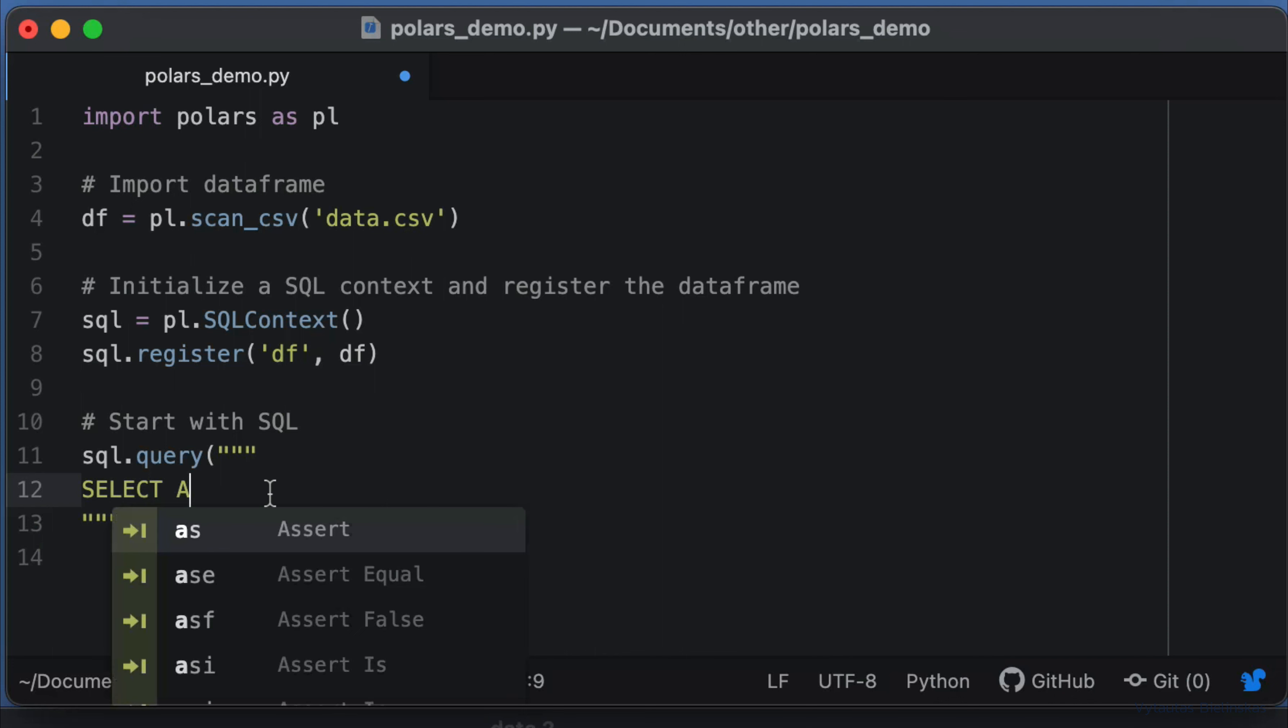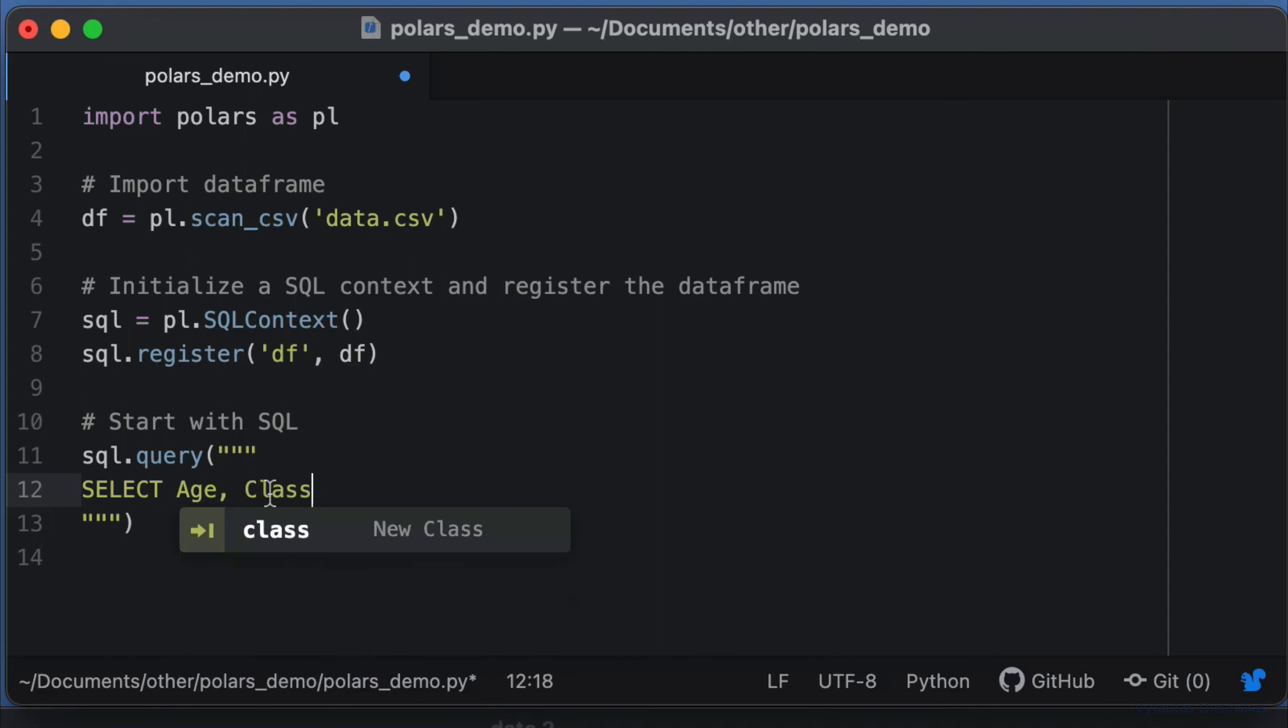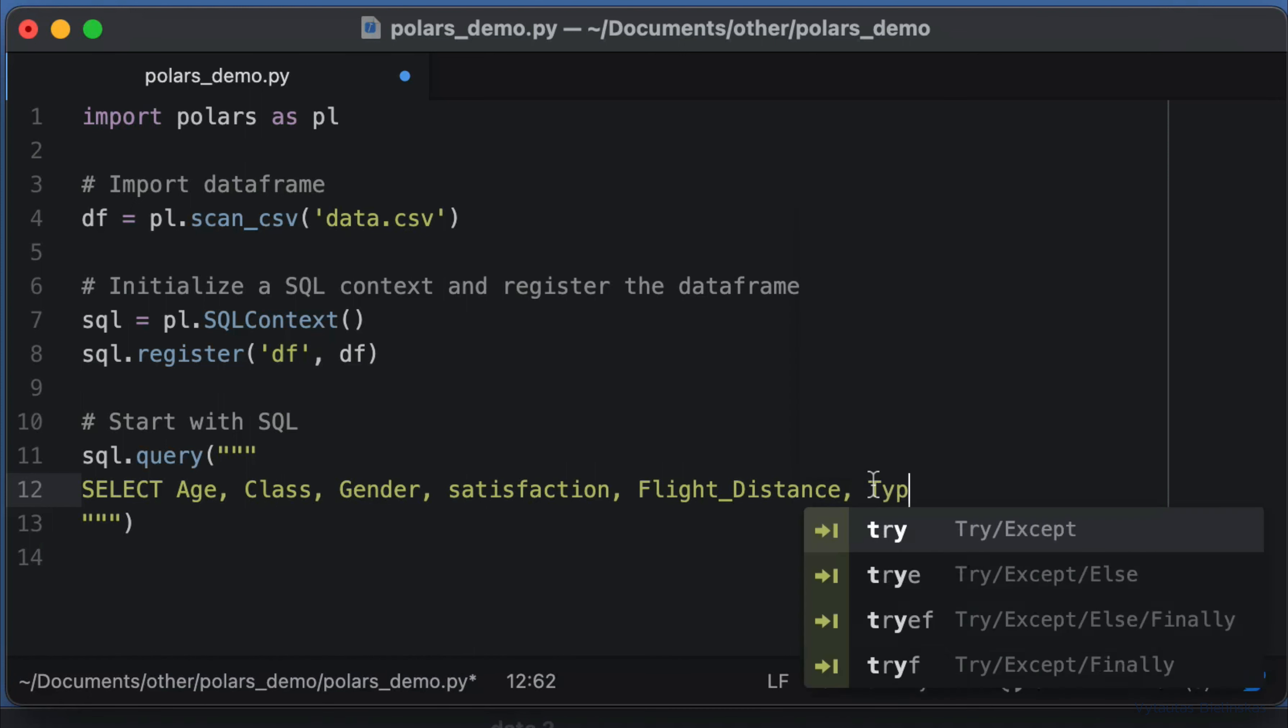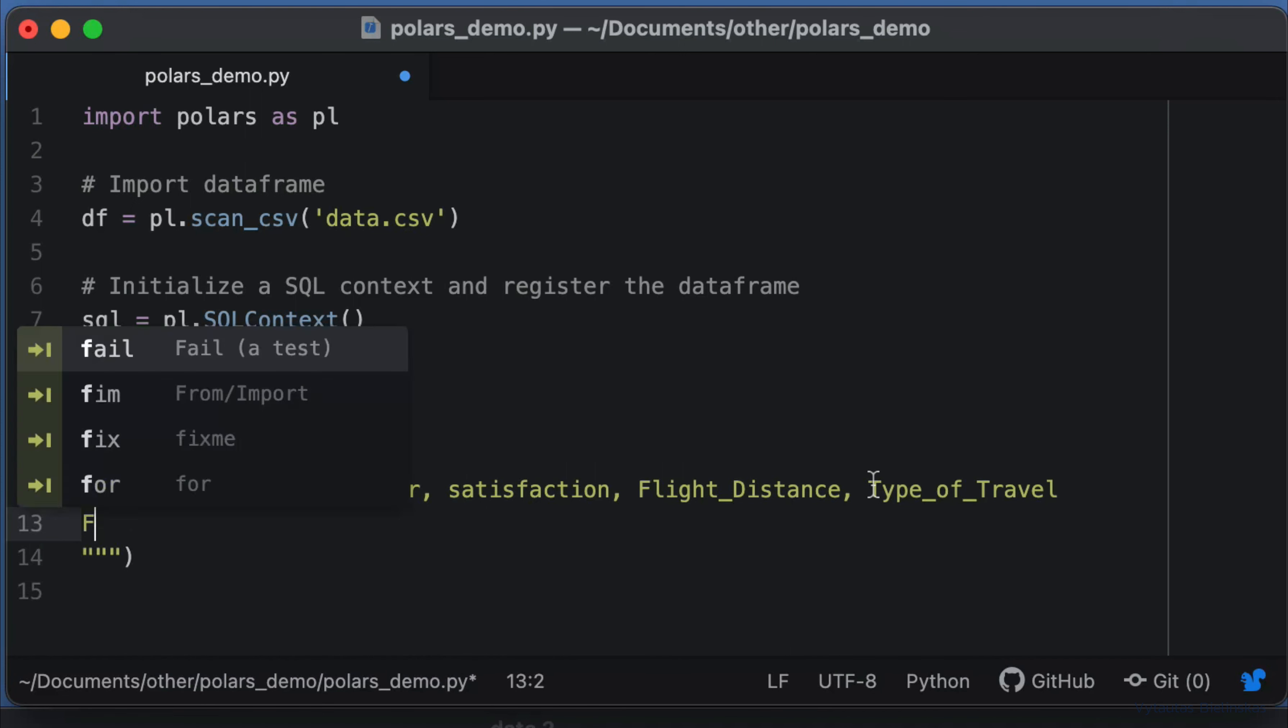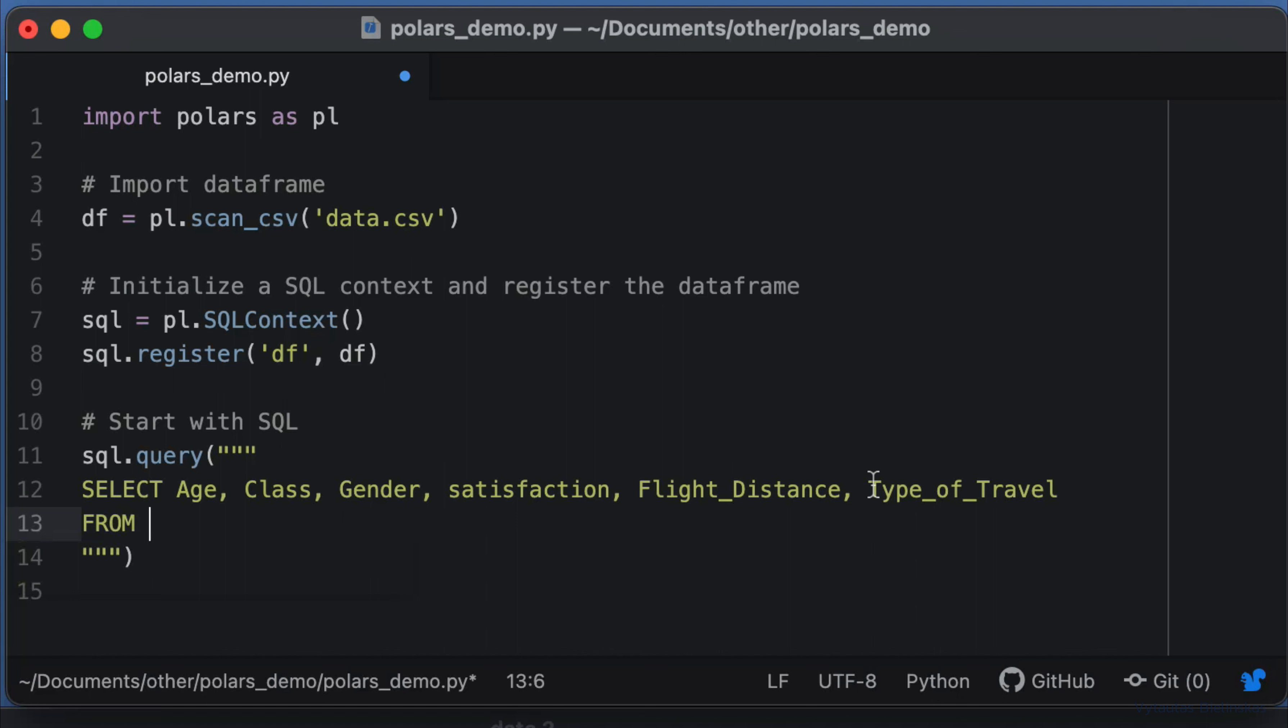Select Age, Class, Gender, Satisfaction, Flight Distance, Type of Travel from df—the df which we registered—where Age is more than 30.